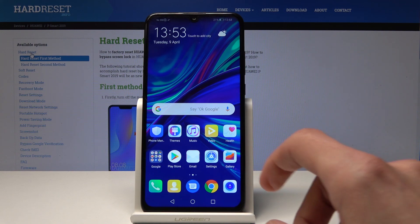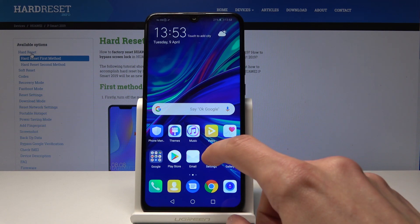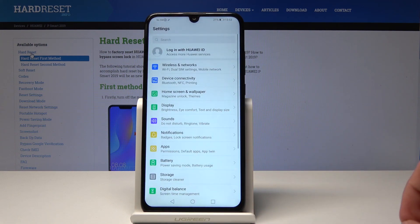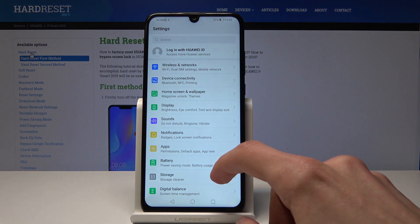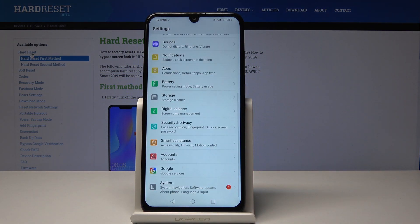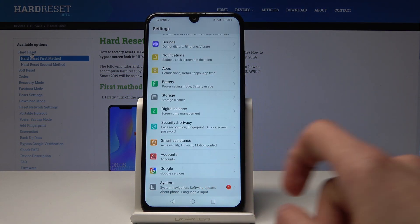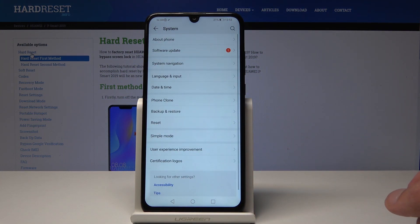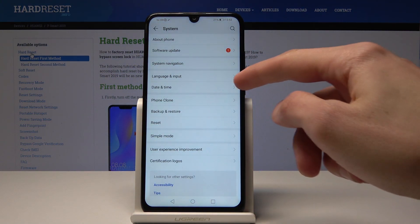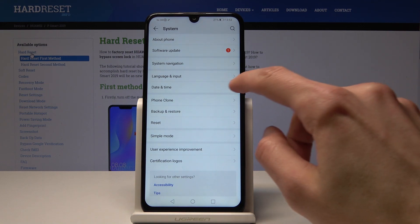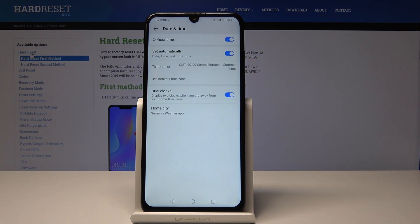We'll start off by opening up the Settings, and from there go down into System. You'll see Date and Time right here, so tap on it.